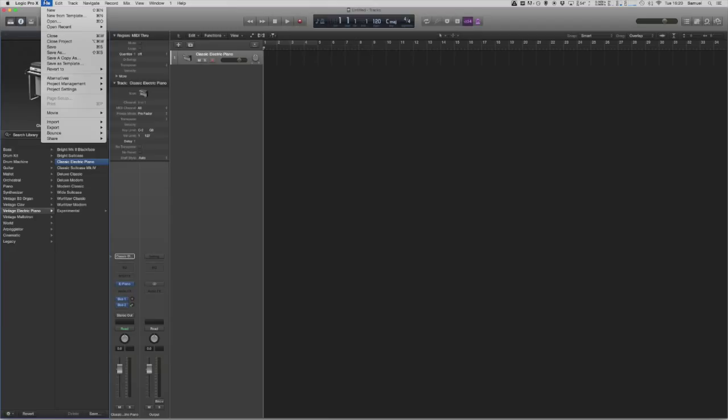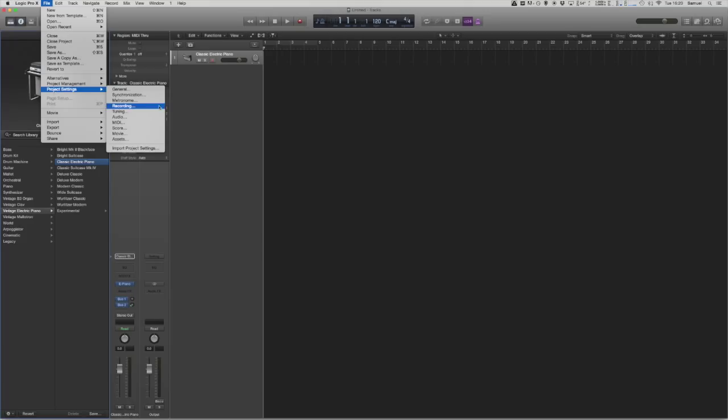We're going to go into File in the top left, down to Project Settings and we're going to click on Audio.